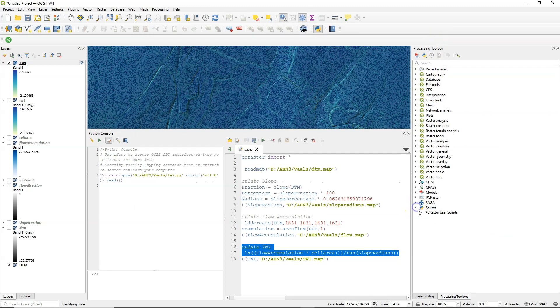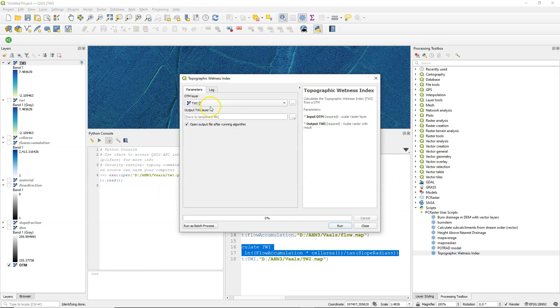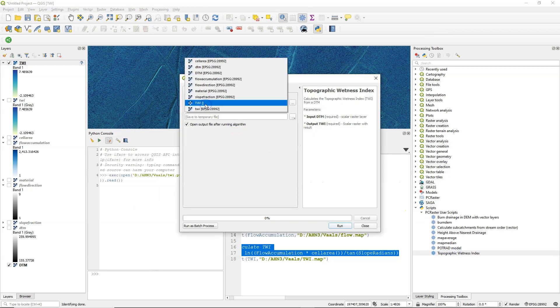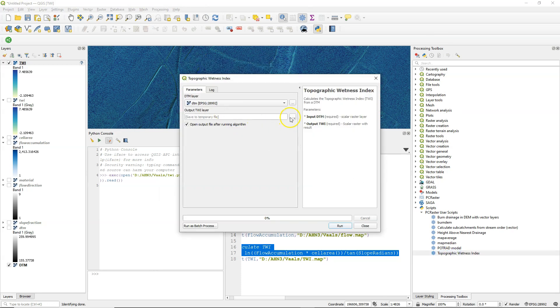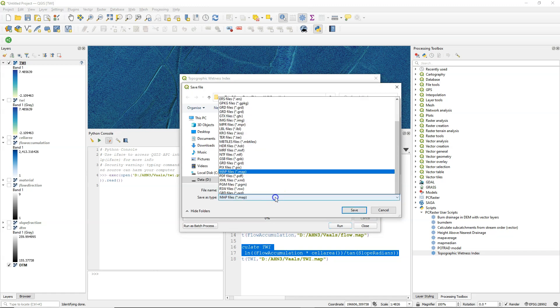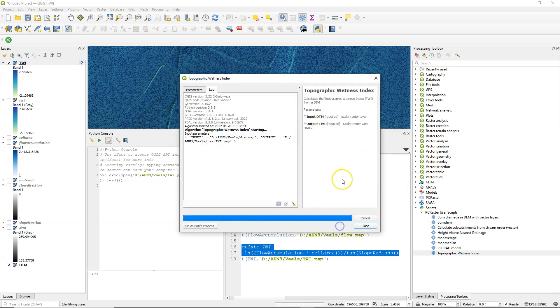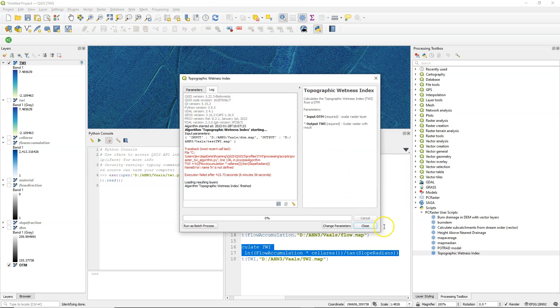Now under scripts you can find this script. Which I can run. It has an interface as you see. As we defined. Input is DTM. And I can save the output. And let's call it test twi. And then I can run it.